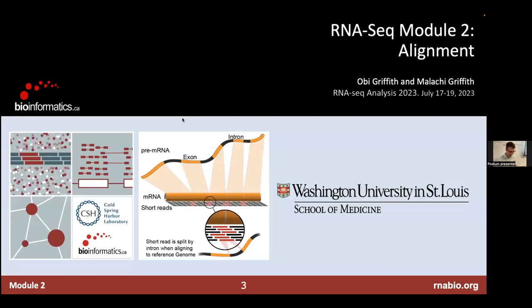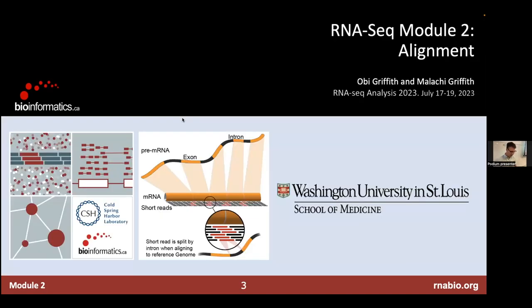We're going to finish this lecture — we probably just have time for this one — and then we'll move on to continuing the practical alignment exercises tomorrow. This will be a quick intro to some of the concepts surrounding alignment.